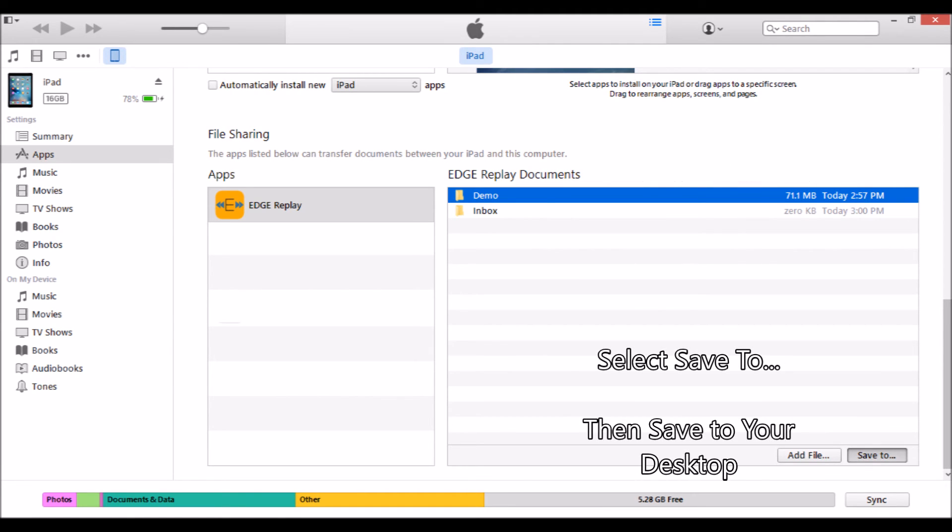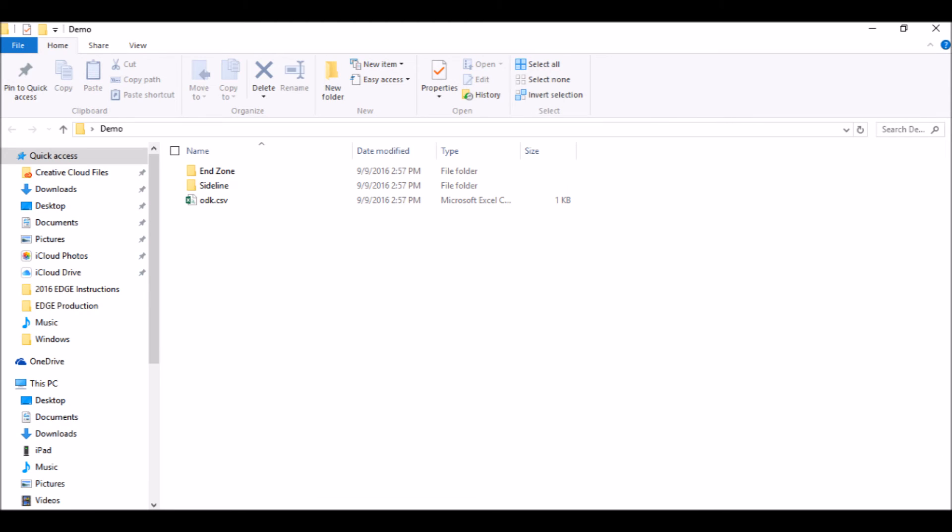Finally, select Save to, then save the folder to your desktop. When you open up the game folder, you'll see a folder for each camera angle as well as an ODK file.